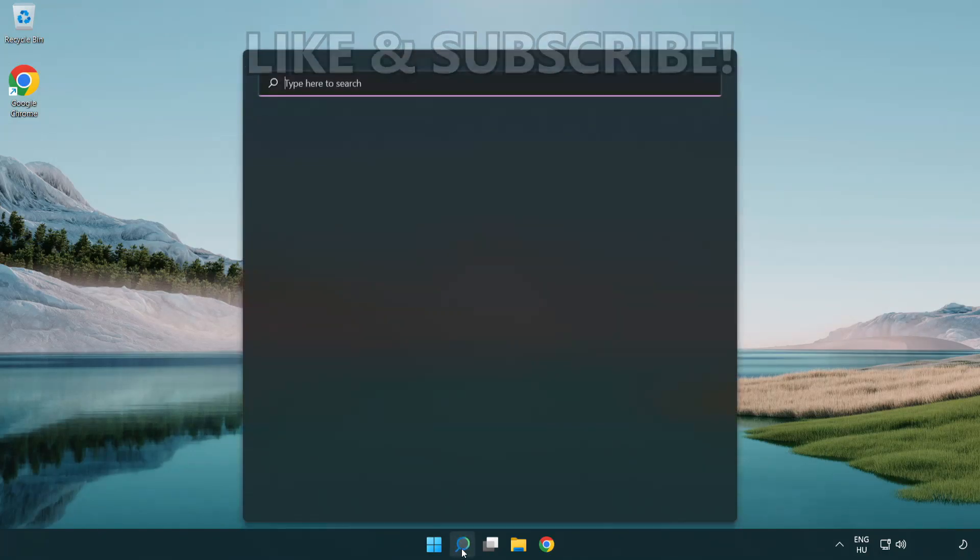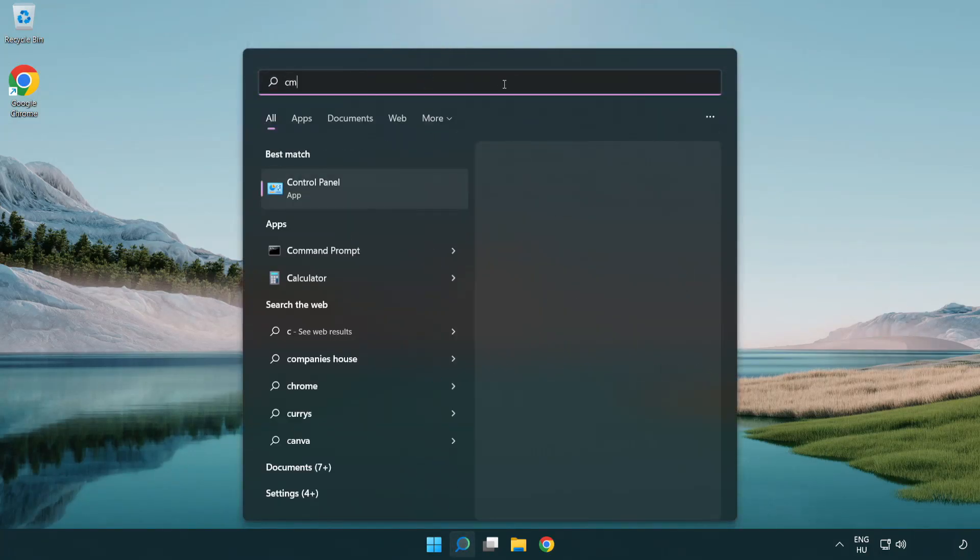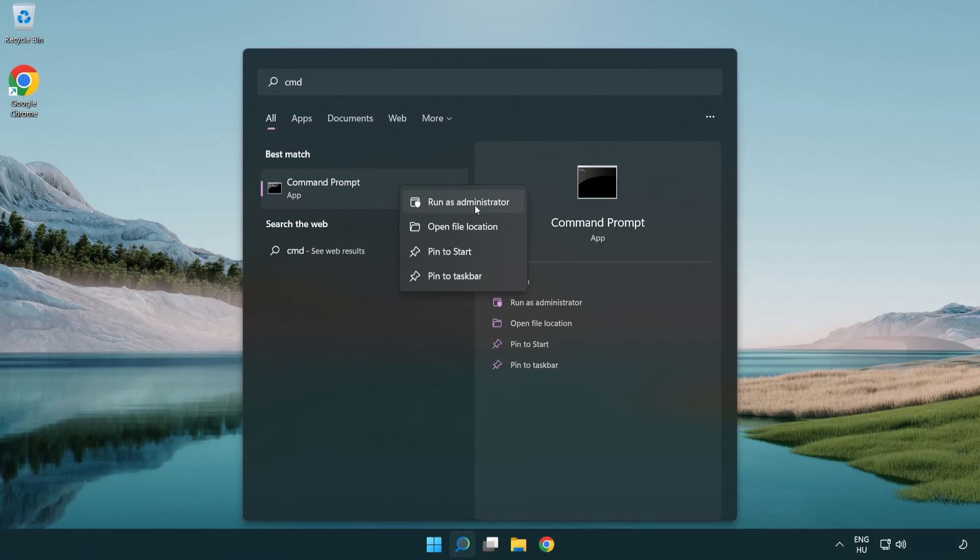Click search bar and type CMD. Right click command prompt and click run as administrator.